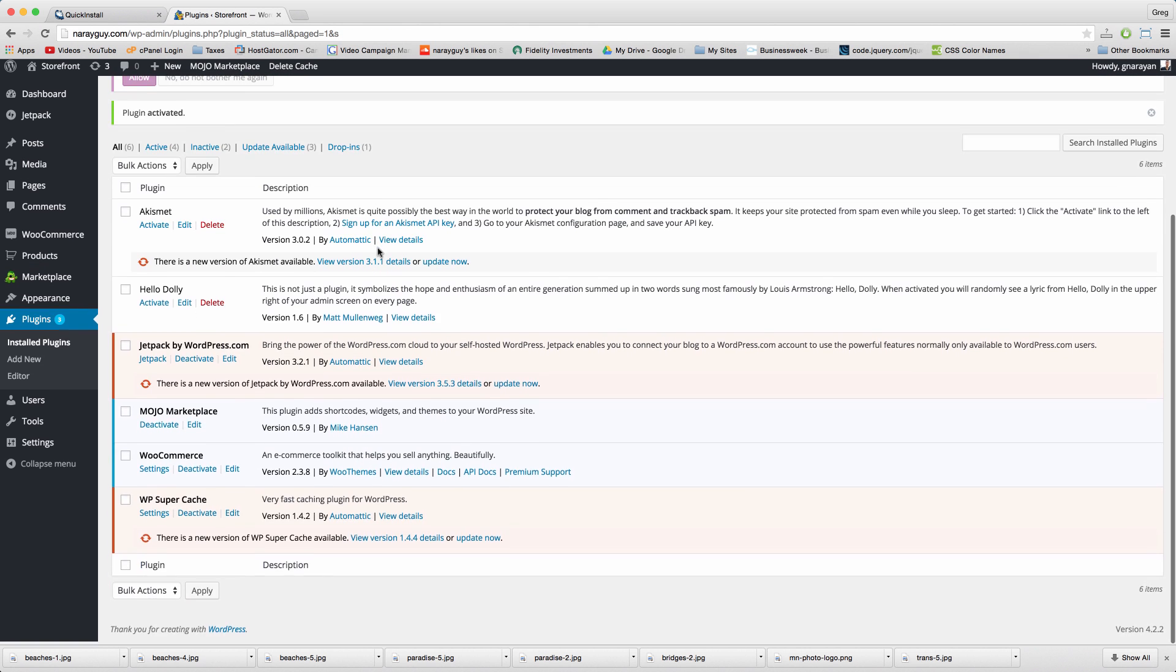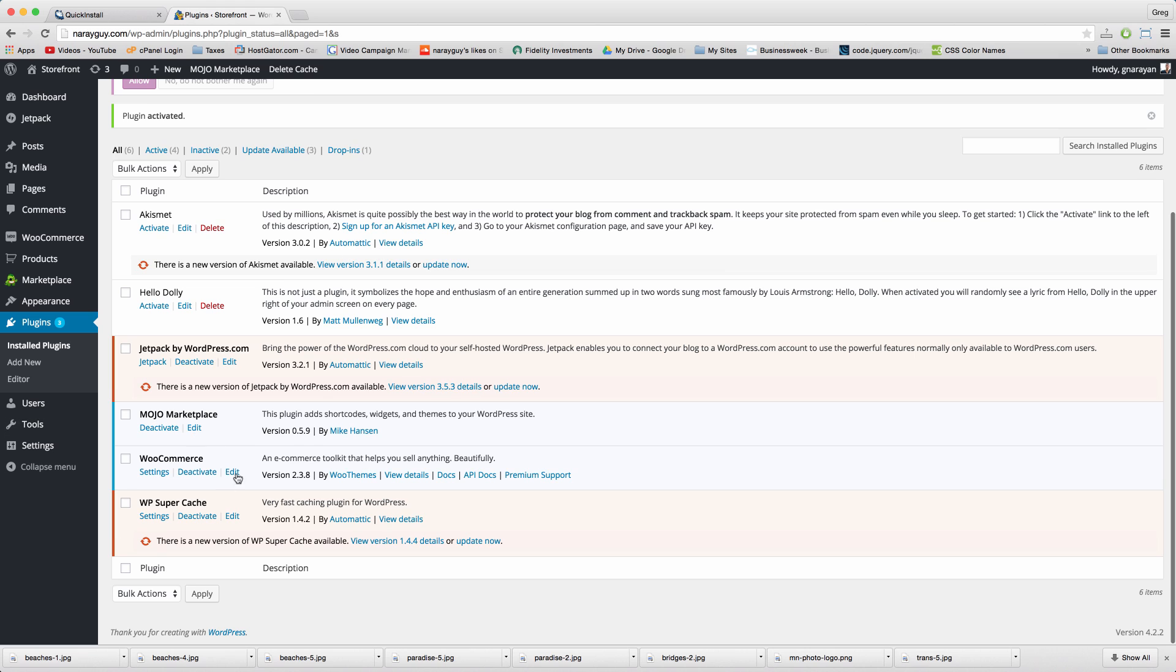Scroll down and you now have WooCommerce, WordPress's most popular free ecommerce toolkit. Good work.